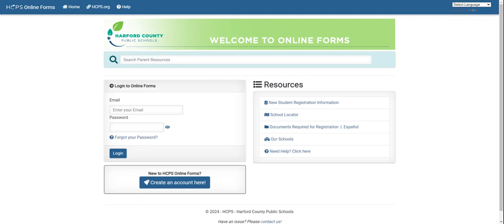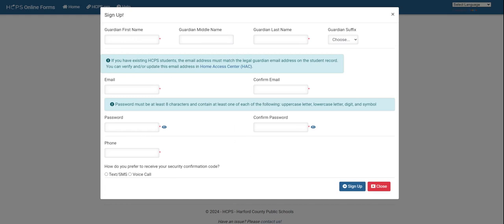Welcome to the tutorial for the online pre-kindergarten application process. Once you have reached the correct website, you will either create an account or enter your existing account. If you need to create an account, you can use the bottom bar to create a new account. Once you've clicked this, you will enter your full name, email address, password, and phone number. Once you've entered those, you will sign up and it will generate an account for you.